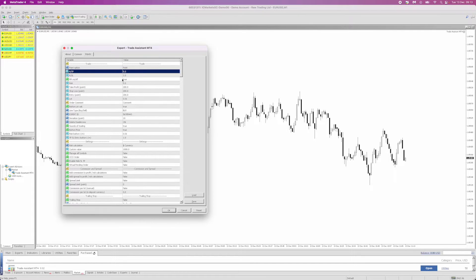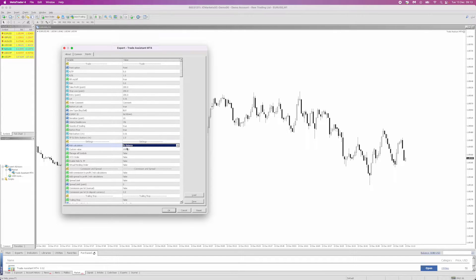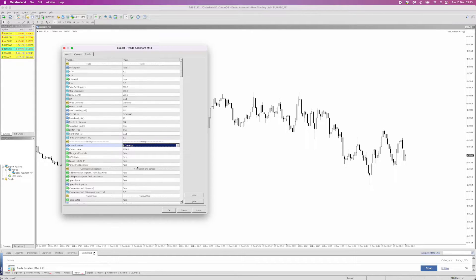Every time I move my stop loss, it will move my take profit to accommodate that. I've also changed the risk calculation to currency. To do this, double-click it, click the drop-down menu — you can have it as a percentage of your balance, but for me I'm using a fixed currency amount. For example, on a 100,000 pound account risking 1%, I'll just risk 1,000 pounds.